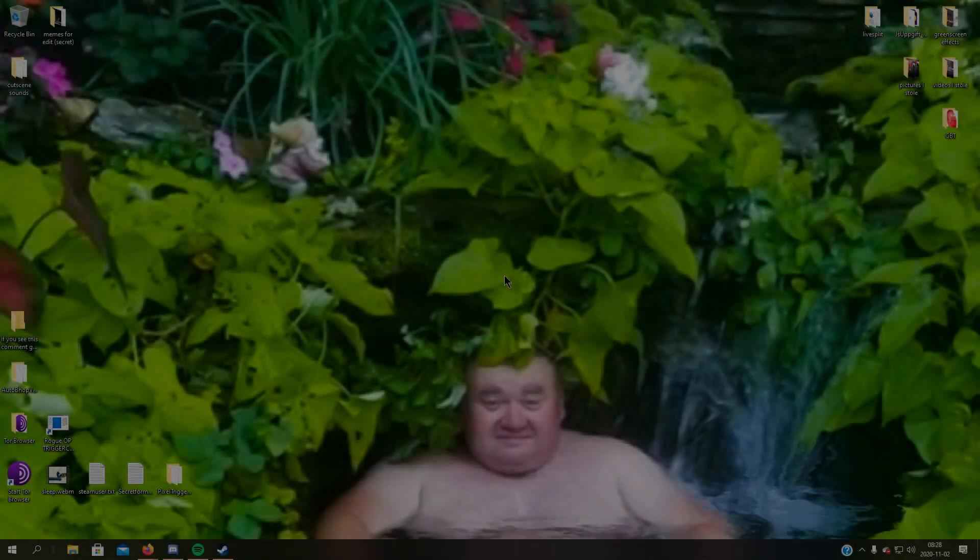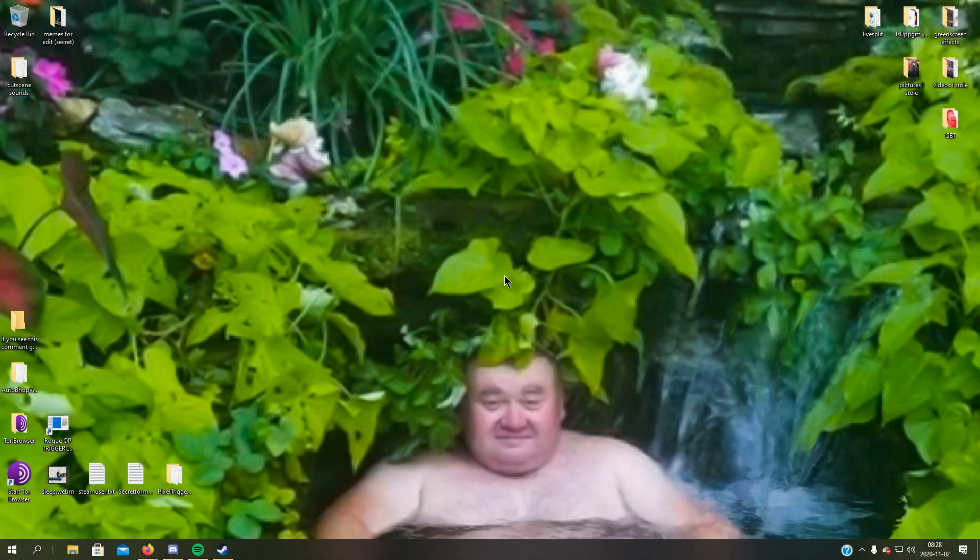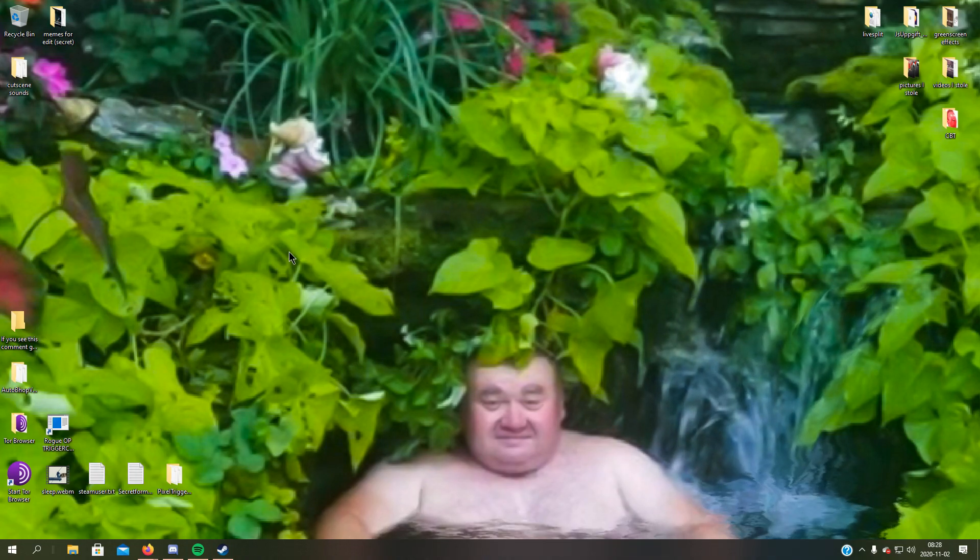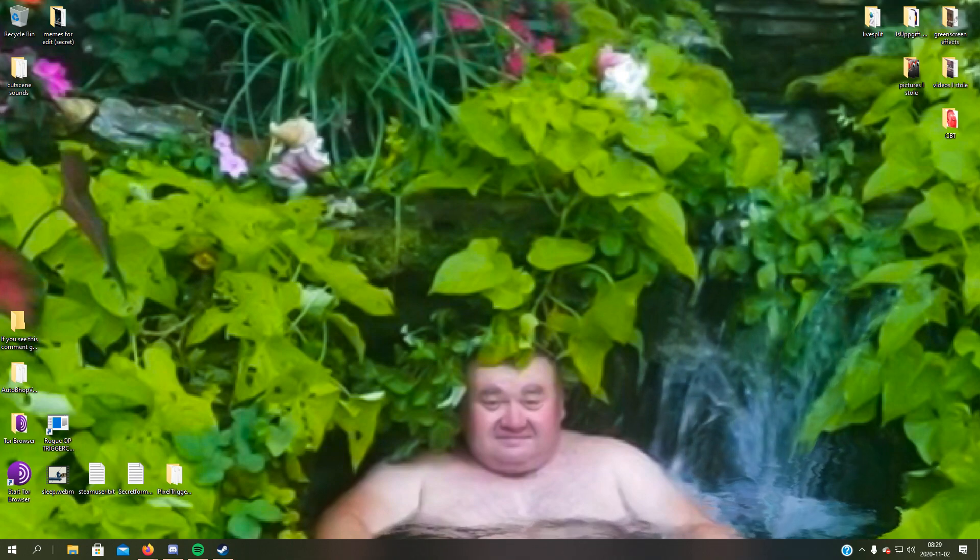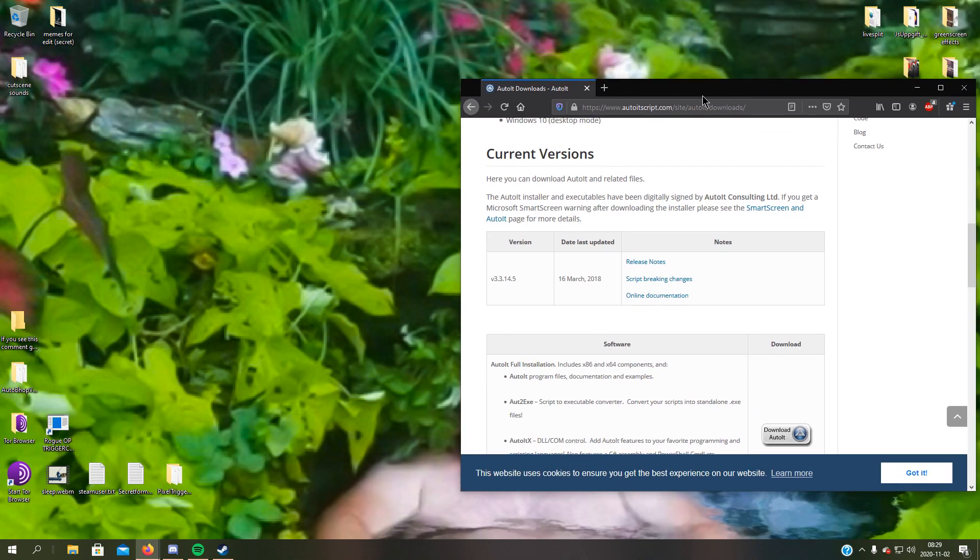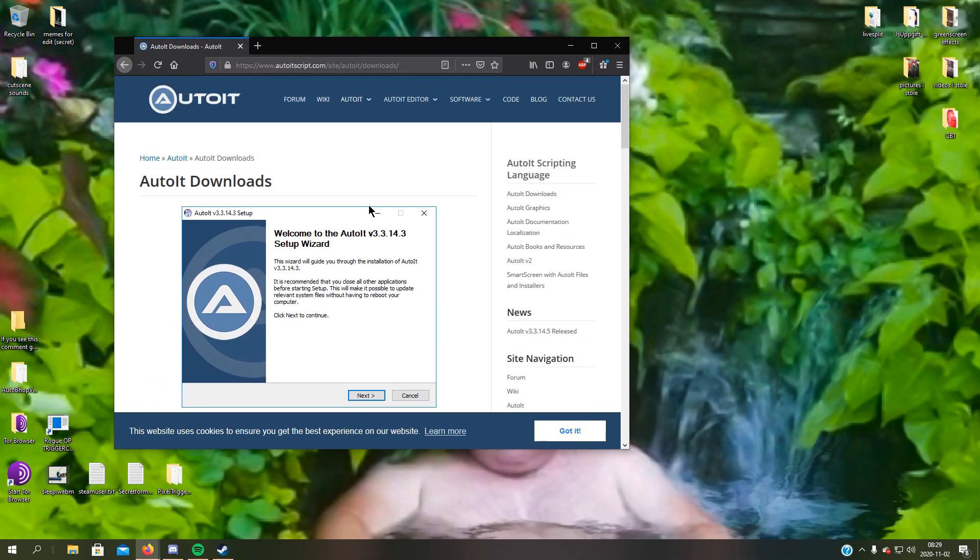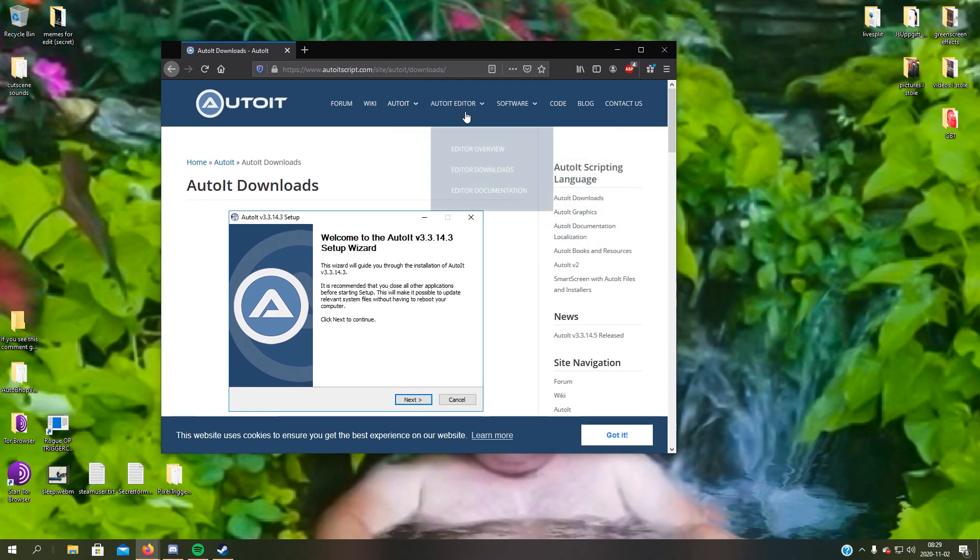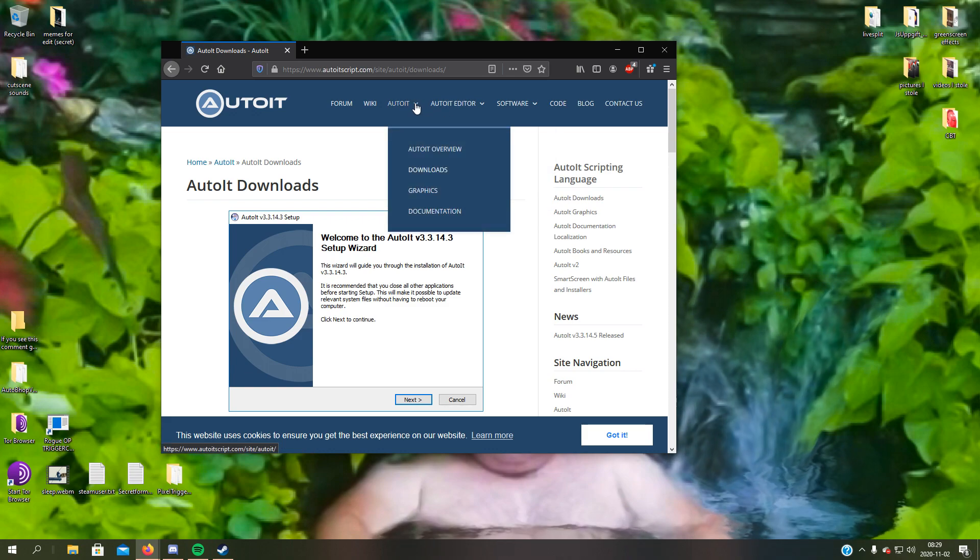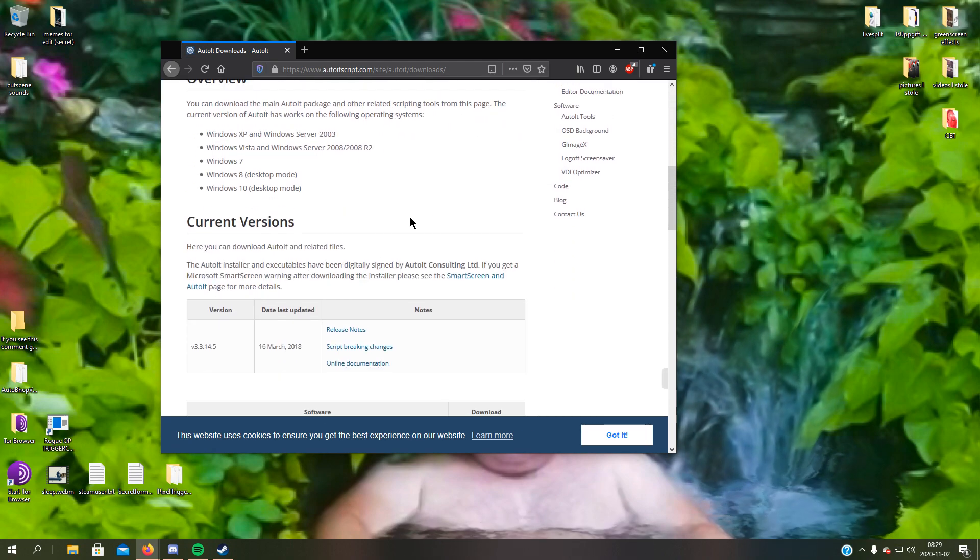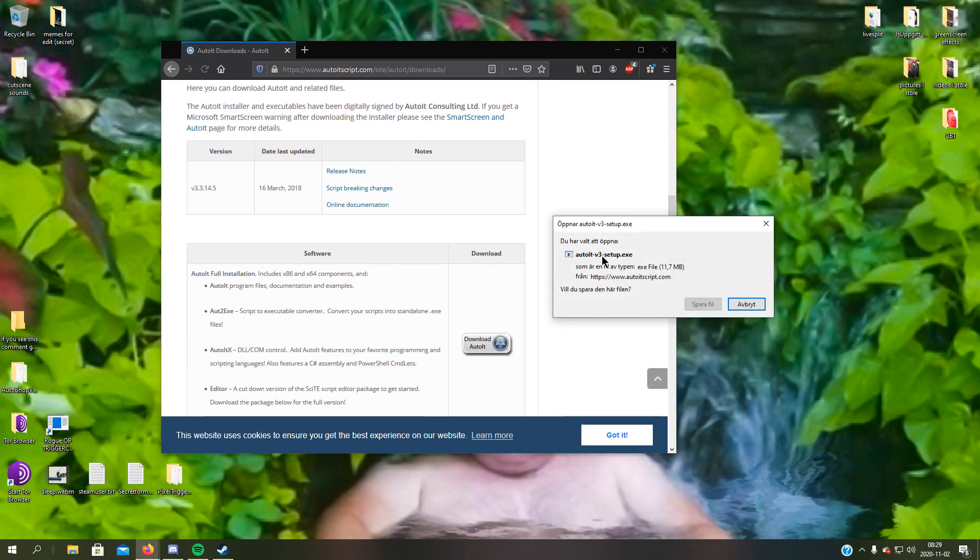Hello guys, it's time for another tutorial. This time we will be going over how you can use AutoIt code in C#. First of all, let's go to the AutoIt website, scroll down, and click this button.